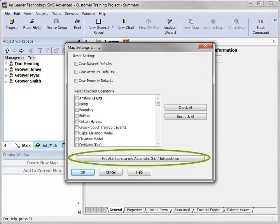Clicking this button will tell SMS to always use the automatic settings when gridding, contouring, or generating analysis results, so be aware that any previously saved interpolation settings will be overwritten.